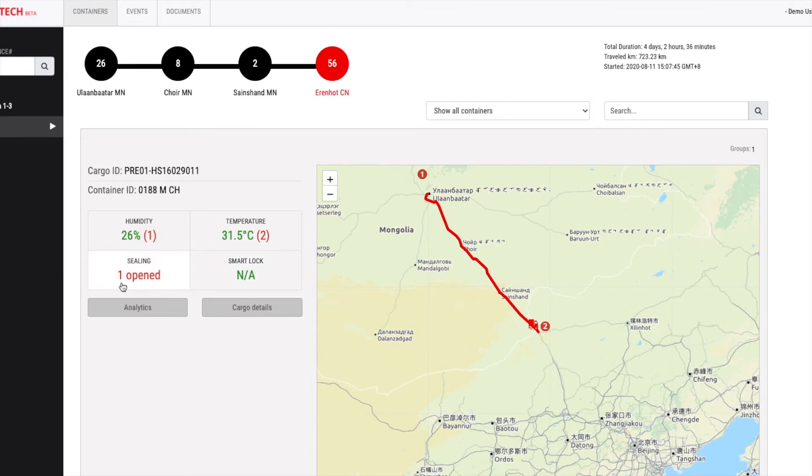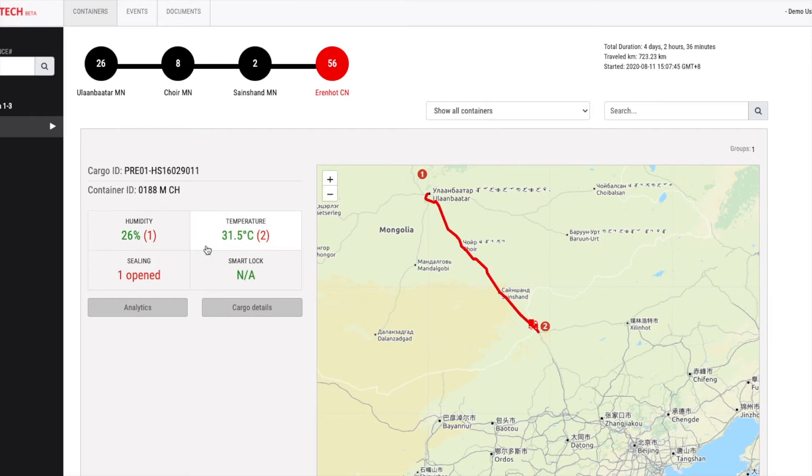Here, it says the container opened one time during the shipment. A red number in brackets indicates how many times humidity inside the container breached the tolerable range of the cargo. Same to the temperature.